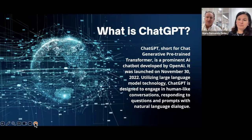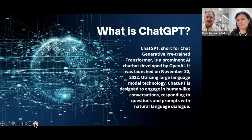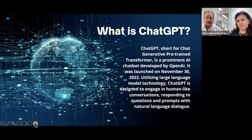What is ChatGPT? ChatGPT, short for Chat Generative Pre-trained Transformer, is a prominent AI chatbot developed by OpenAI. It was launched on November 30th, 2022. Utilizing large language model technology, ChatGPT is designed to engage in human-like conversations, responding to questions and prompts with natural language dialogue.